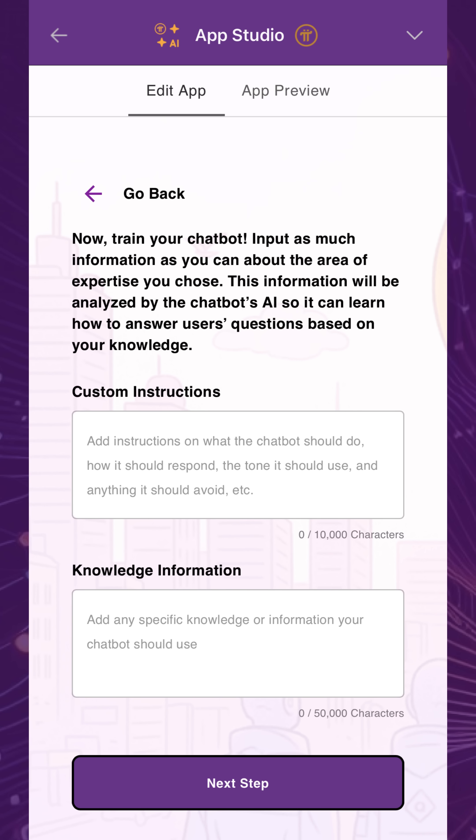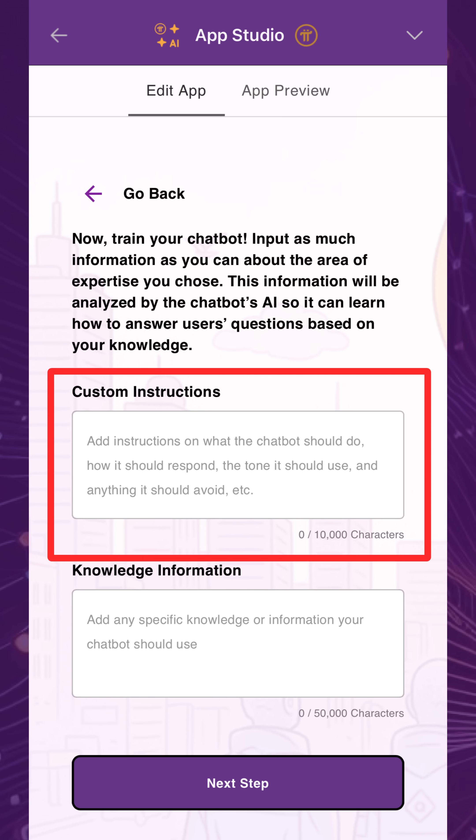Here's where you train your chatbot. Under Custom Instructions, instruct the chatbot with behavioral guidelines on how to respond — for example, its personality, tone, or anything it should avoid. You may need to iterate on these instructions to train your chatbot, and you should use the version that best meets your needs.